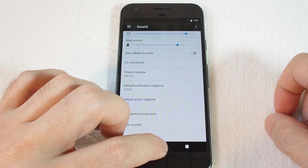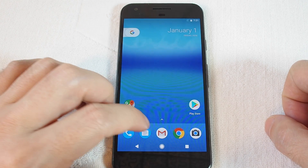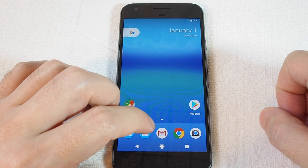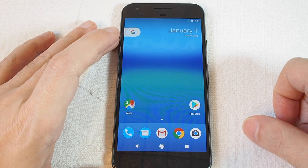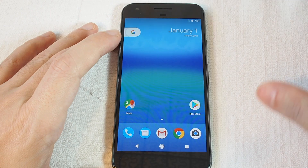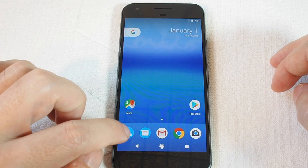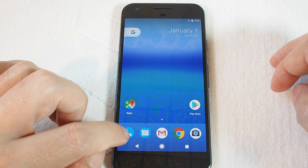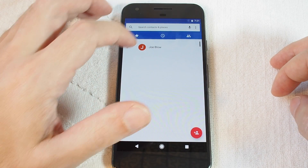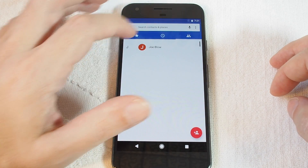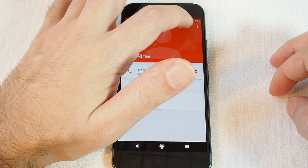You can also set a custom ringtone for specific contacts. So if you want to know when your boss, your girlfriend, or your mom is calling, you can set a custom ringtone so that those will all be unique. The easiest way is to just go to the phone and go to Contacts. Here on the right you see a contact.